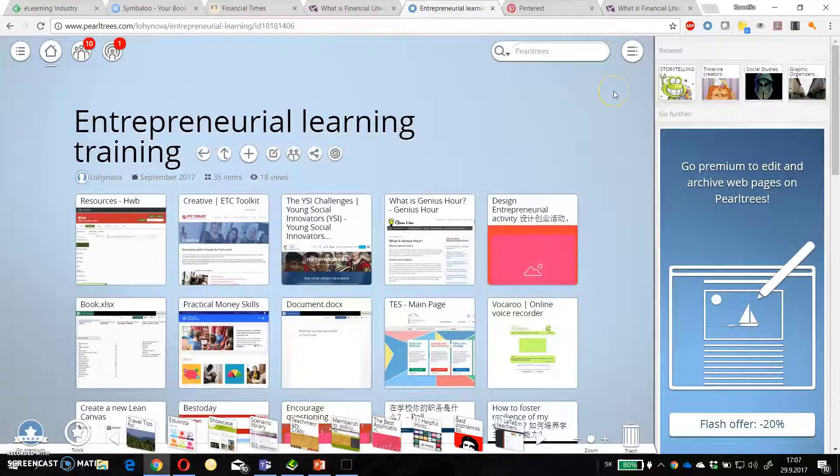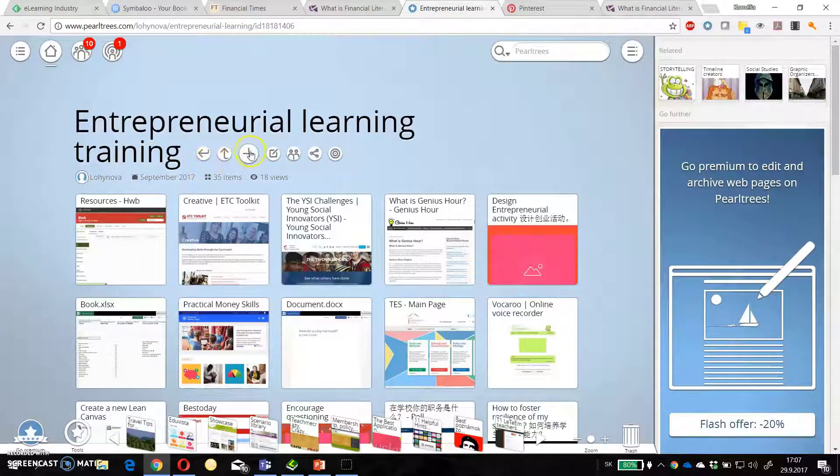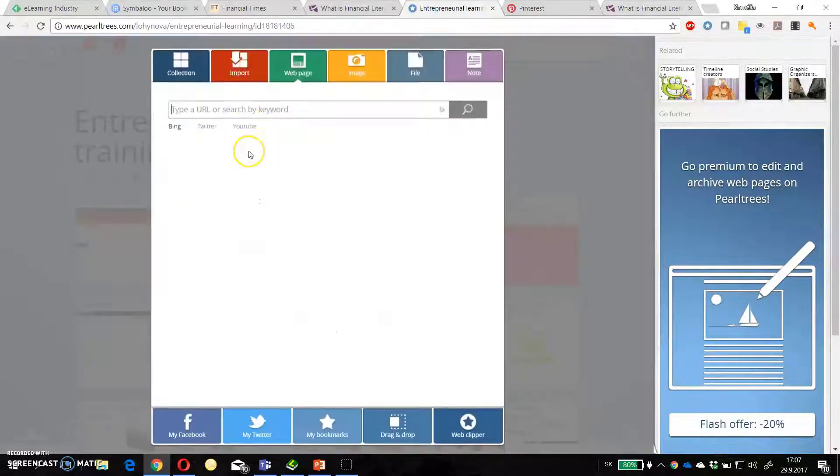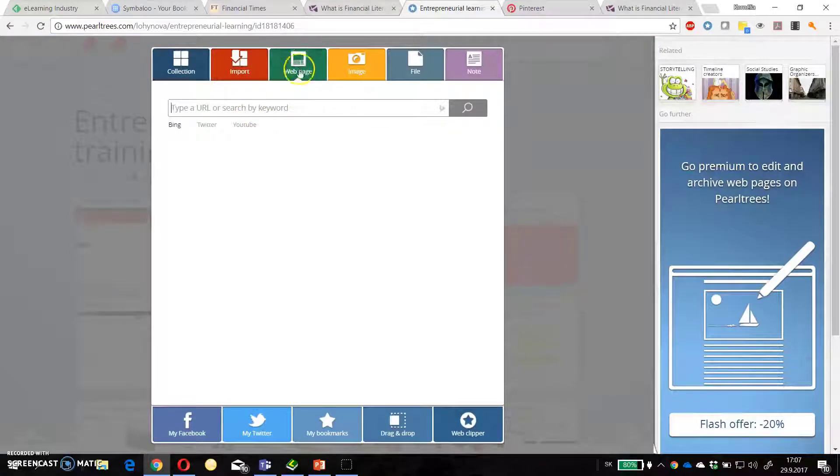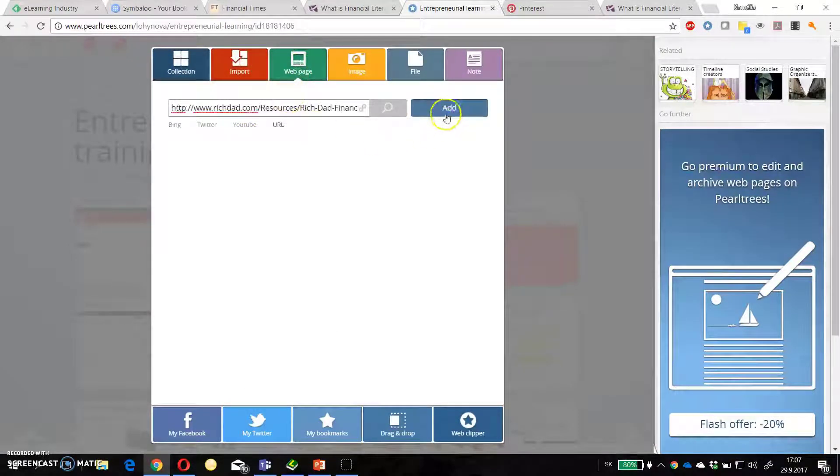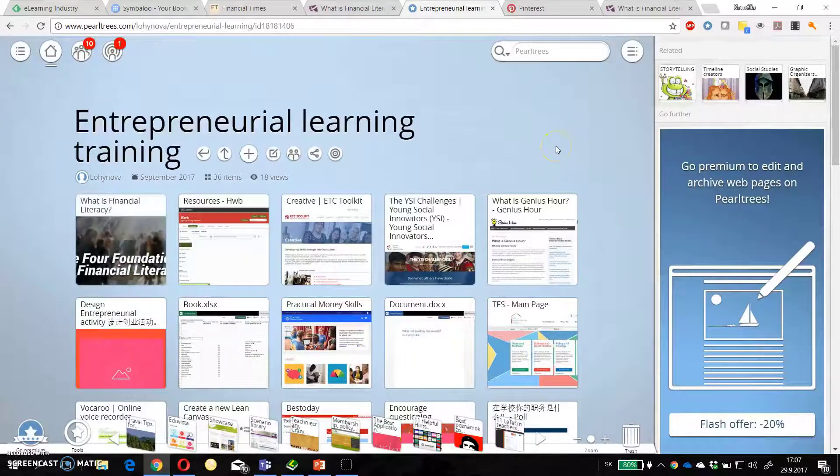So I will show you how to add for example this financial literacy to this tool. Just click on the web page. Then click the URL. Add. And that's it.